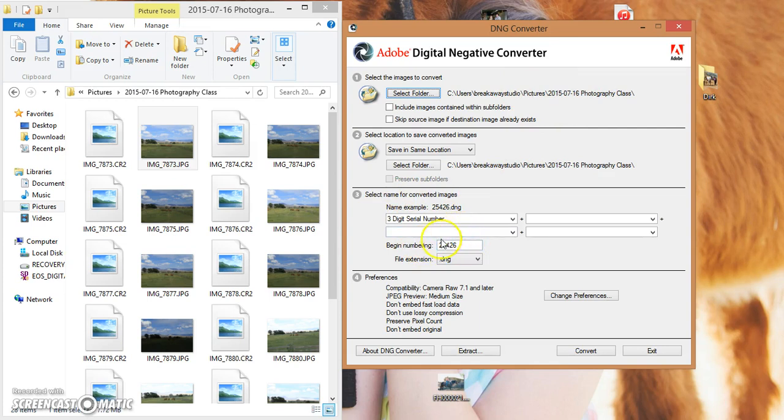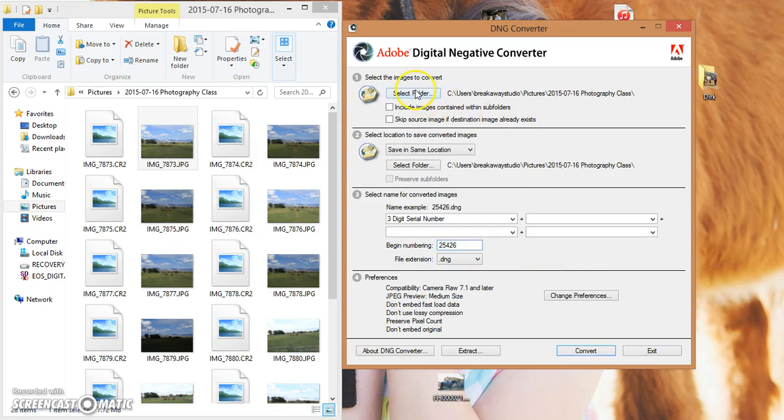From there on out, it'll begin numbering all on its own. You may have a different number here, probably start with number one, and it will renumber everything that you do. But as long as you've selected your folder, you won't change any of the other settings, and then you'll hit convert.